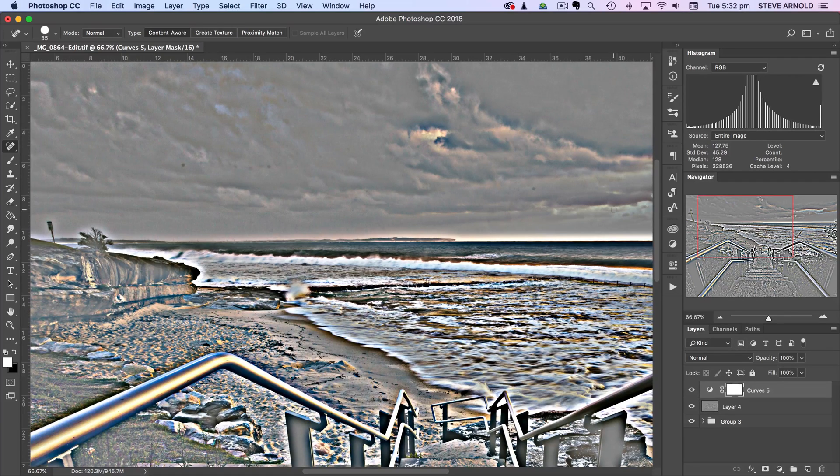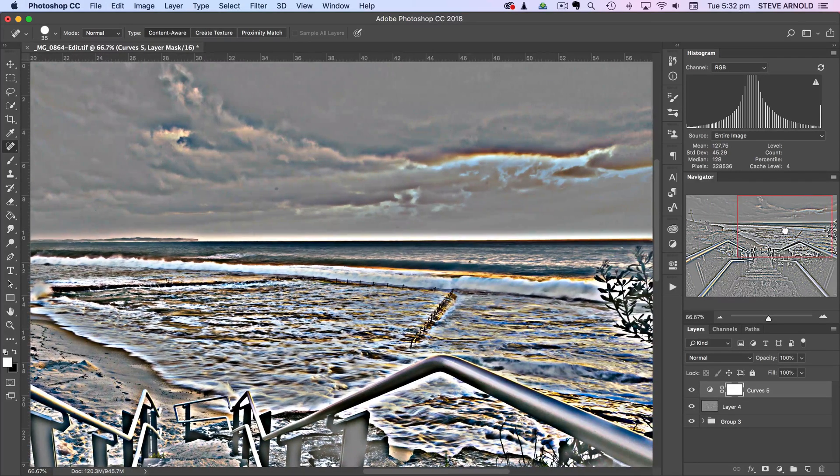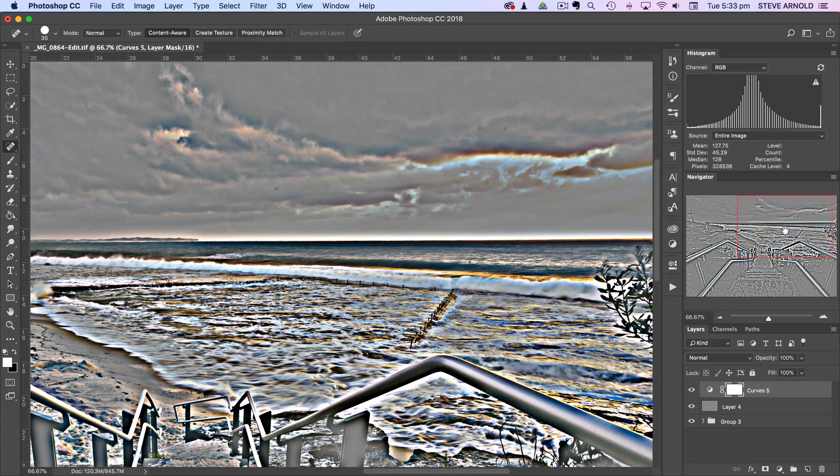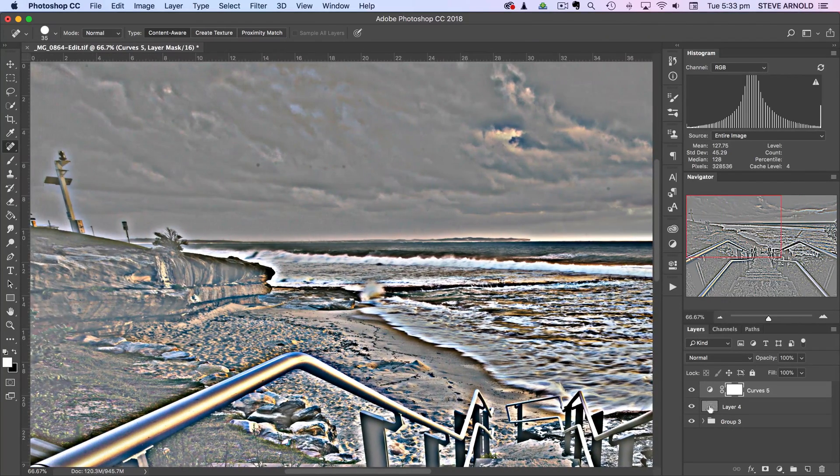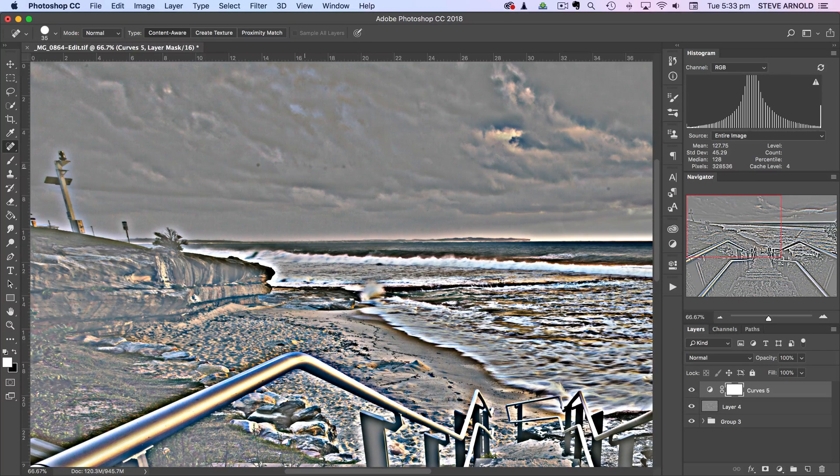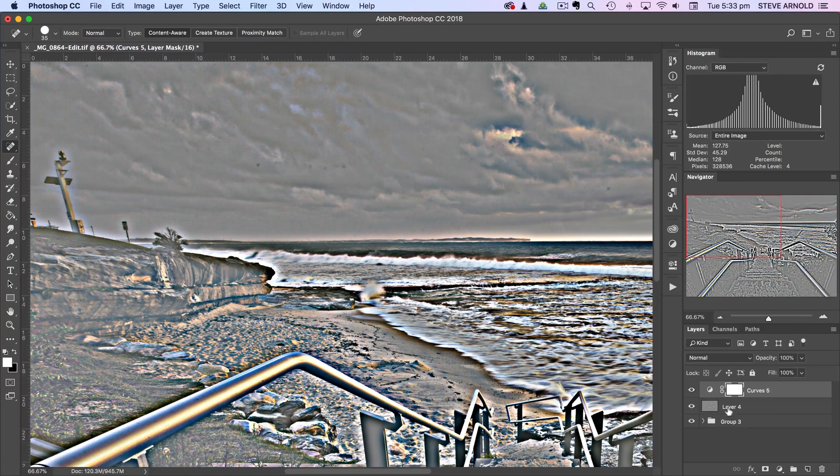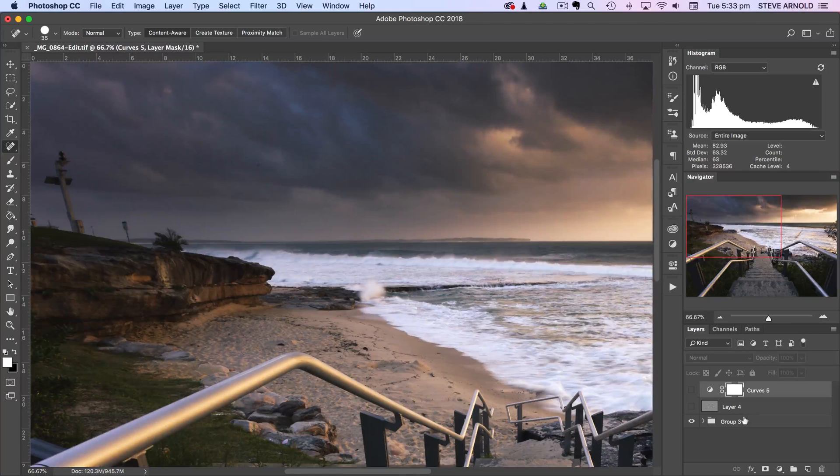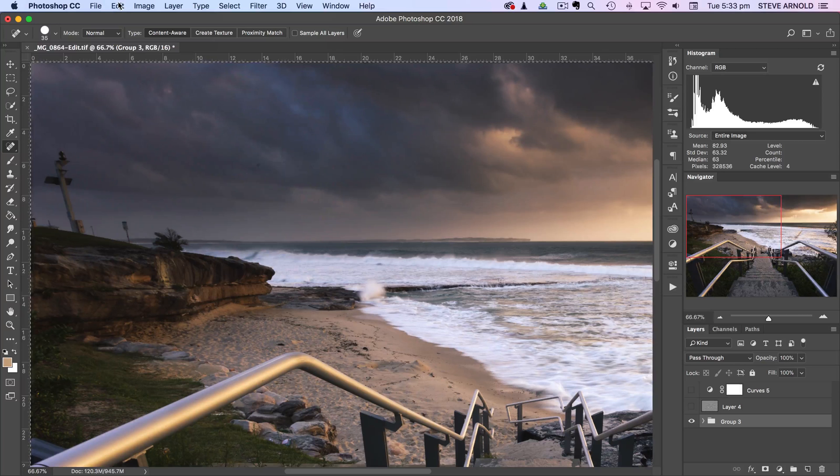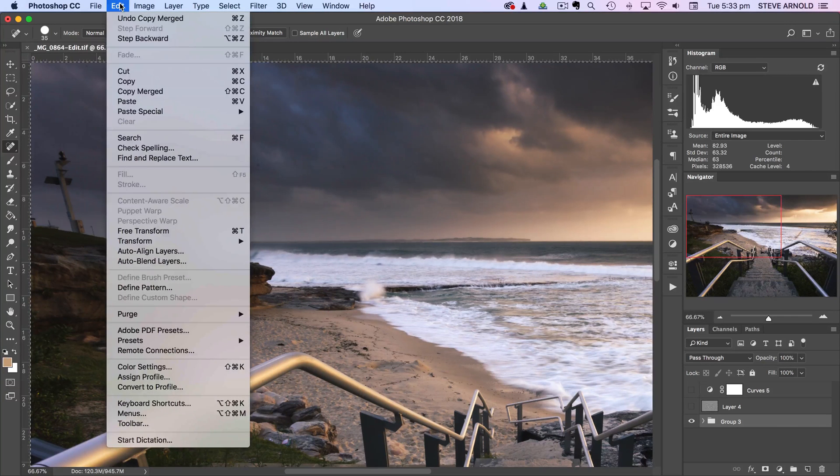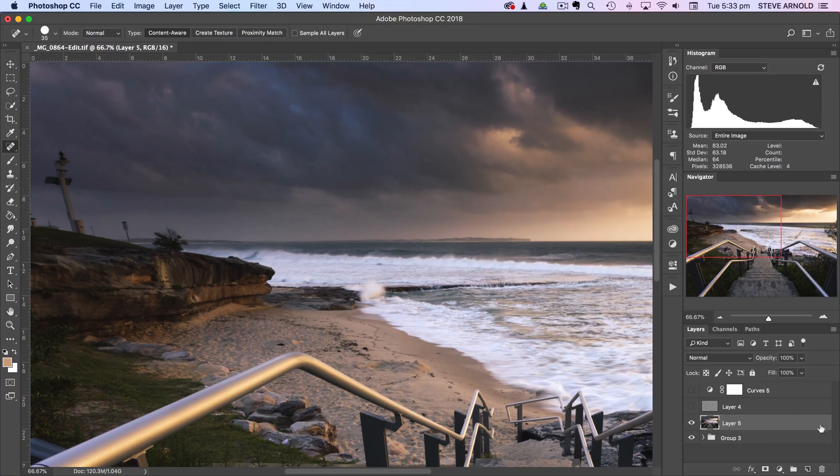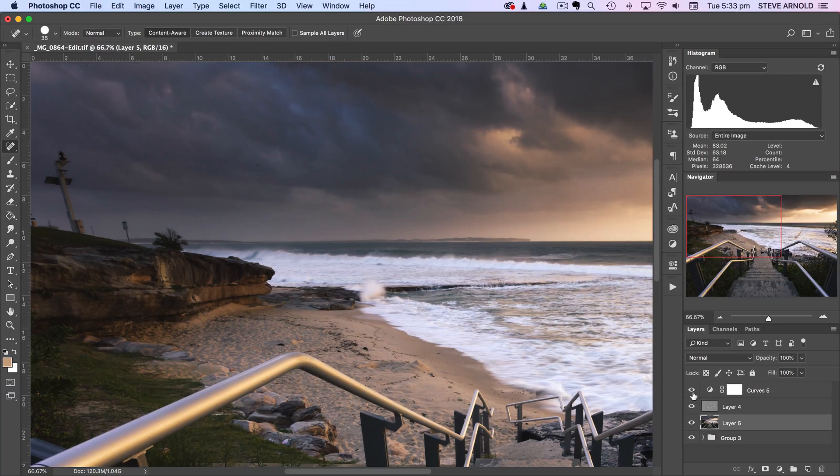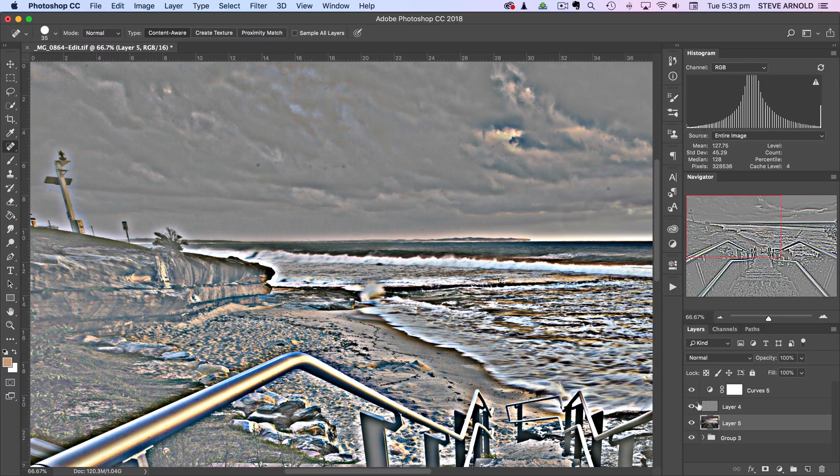Now the only problem with doing this is that we can't just go ahead and clone these straight away. So what we have to do is create another layer. Let me just hide these for a sec, let's create another one of those merged copied layers, so select all copy merged and paste. And now from here now we've got this layer we can actually do our healing on this layer directly whilst these two layers are active.